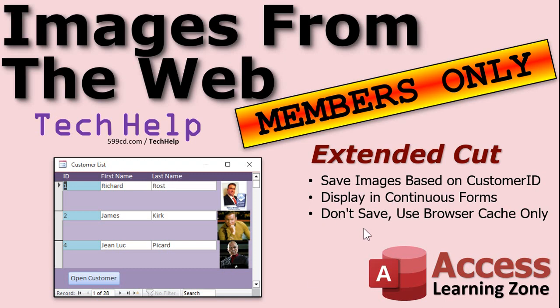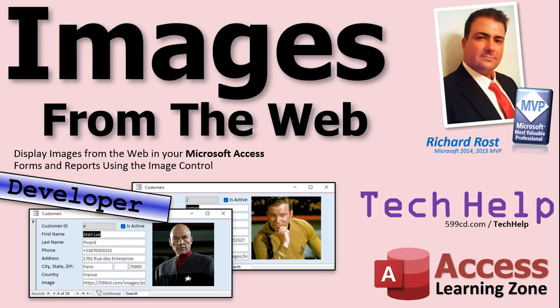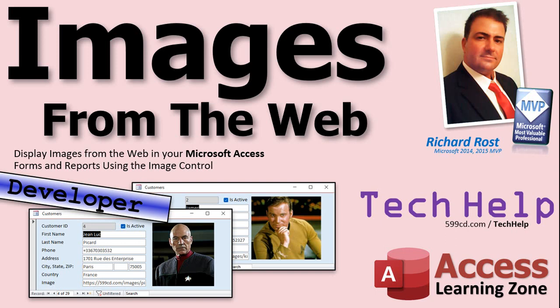All right, so that's all covered in the extended cut for the members. Silver members and up get access to all of the extended cut videos. Gold members can download these databases. But I hope that shows you how to download an image from the website and display it in your Access forms and reports. Reports work the same way. Just put the same control in, put the same function in it. It'll work just fine. Of course, if you have any questions or comments, feel free to post them down below. I hope you enjoyed, hope you learned something, and I'll see you next time.